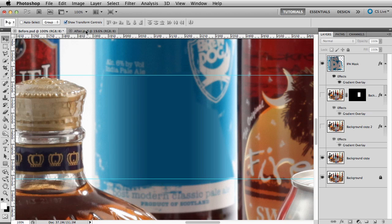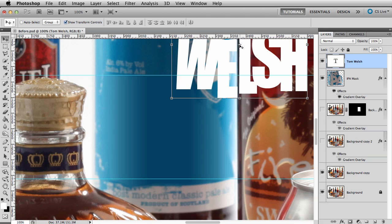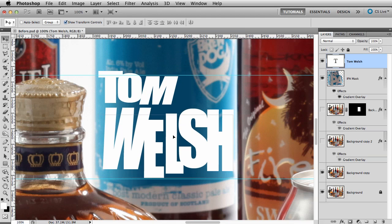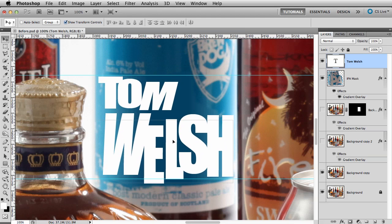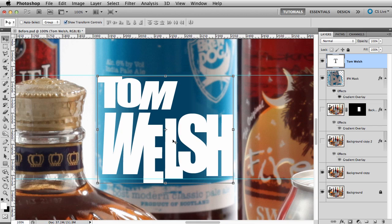I'll drag over the text layer from the finished image to save some time. I chose a font similar to the original label and adjusted the text behavior with some quick tweaks to the character panel. The letters need to look jumbled. We need to put the text on a curve.